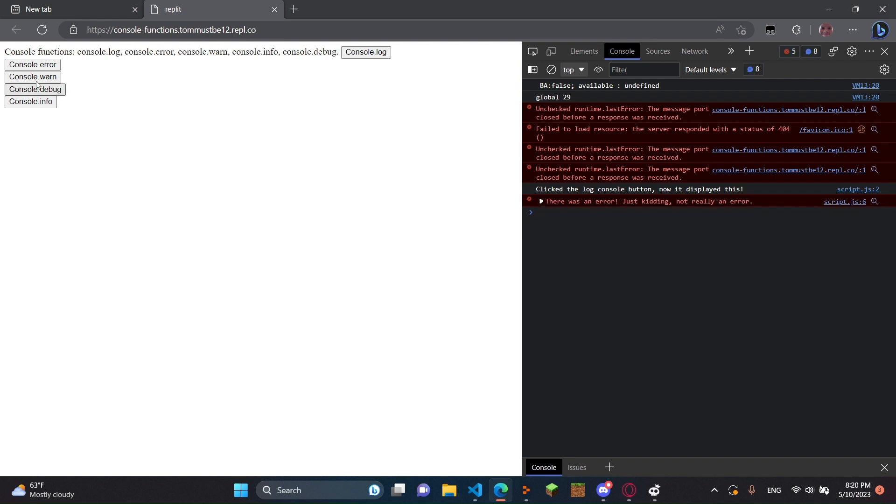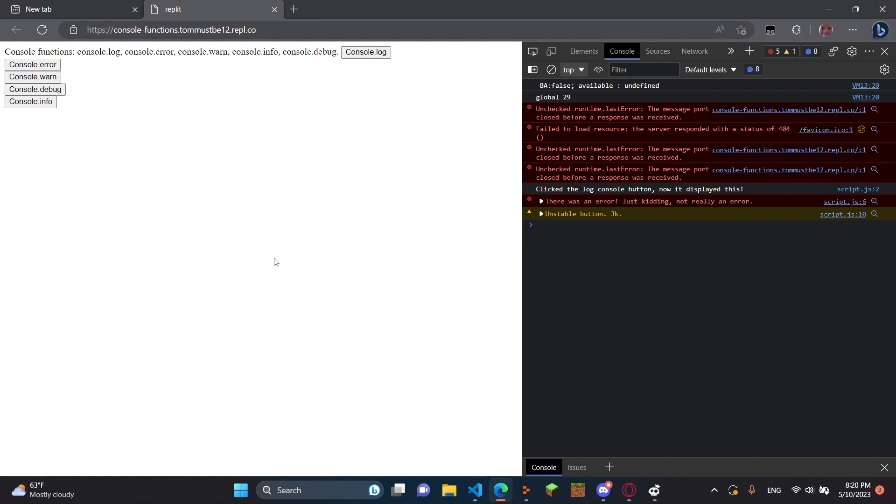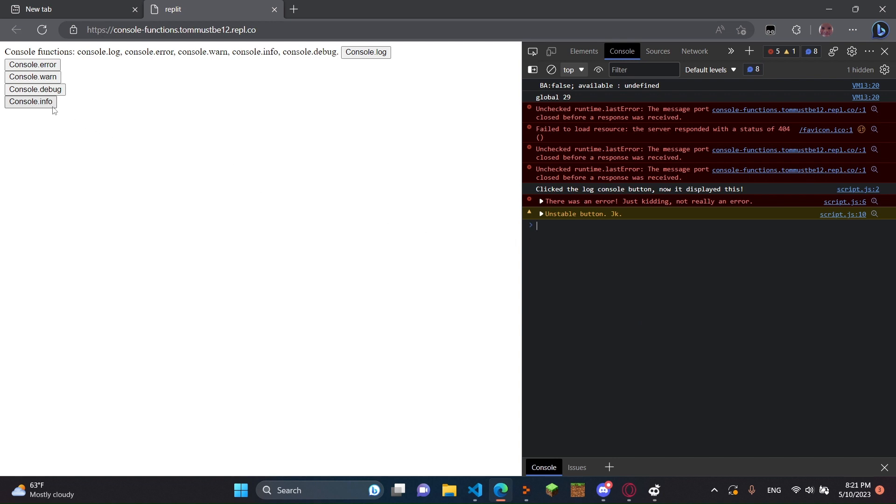And then if we do console.warn, it's just going to put unstable button. Just kidding. And then we can do console.debug right here. And as you can see, it's actually not going to display anything because it's debugging the console. So you can't see anything for that one. But then if you do console.info, it's just going to put something like, this web page is about to collapse, but it's fine.